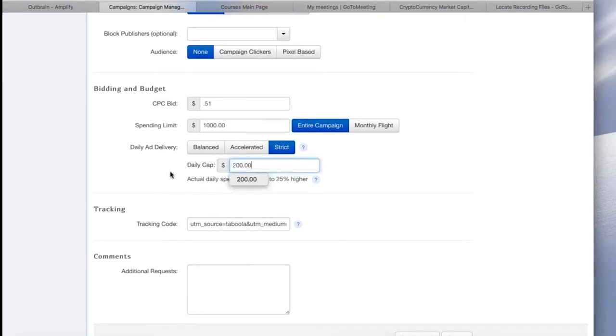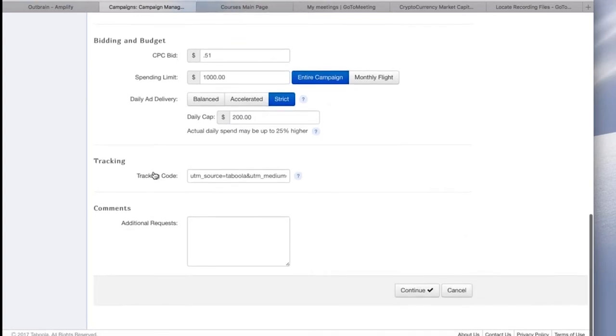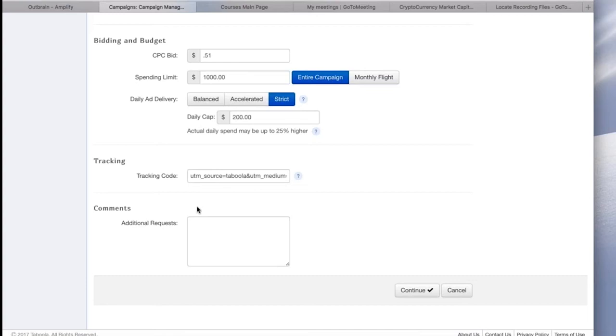Next, your daily ad delivery. There's a few different options here. I like to go with the strict. It sets a very strict daily cap. So I'm going to select that and fill in, let's say, $200. Now, your actual spend is going to be higher than what your daily cap is. They estimate up to 25% higher. That's probably pretty accurate.